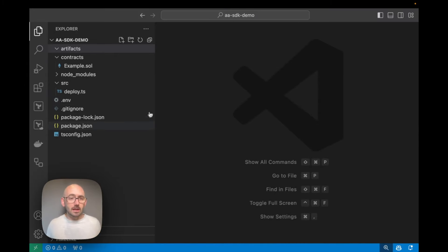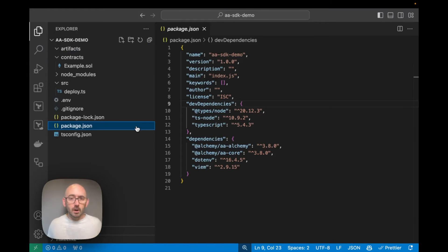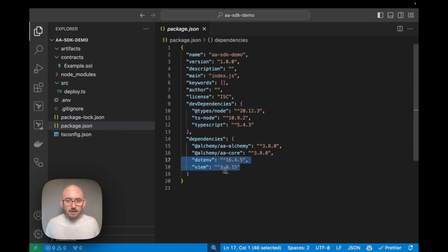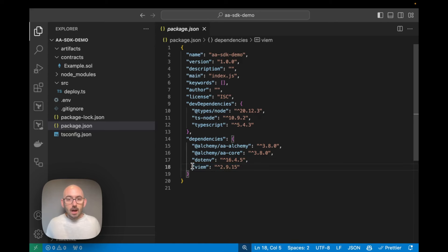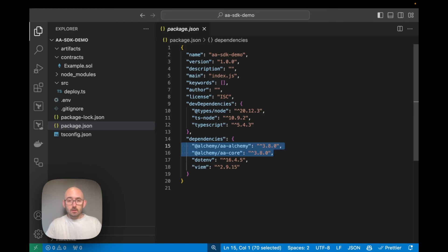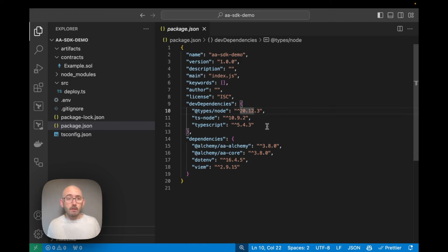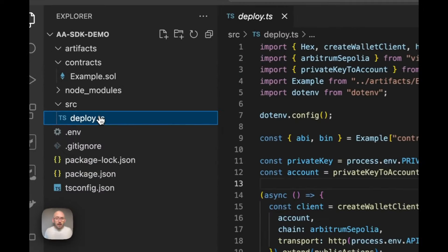I have a repository here that's pretty similar to the one from the viem speed run. For dependencies I have a .env, viem, and I also added aa-core and aa-alchemy, which are two components of the AASDK library. I also have some dev dependencies for TypeScript, which we'll use to compile and run our files.